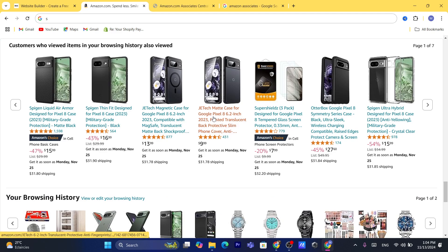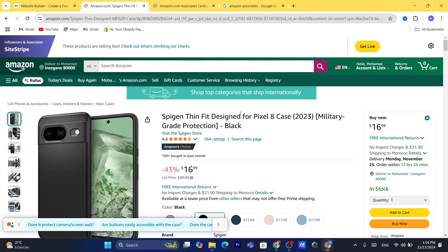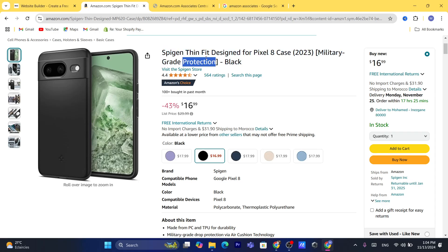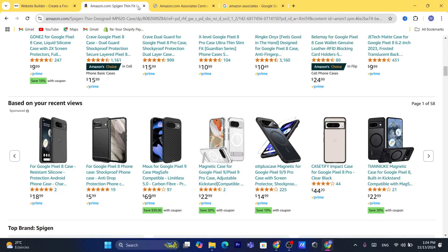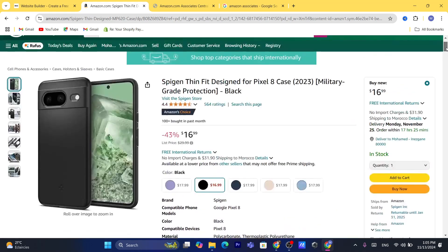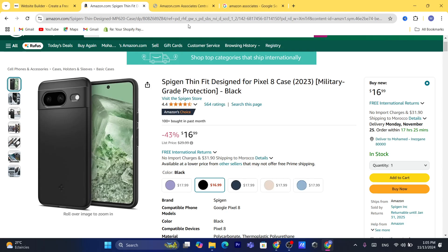For example, if you are promoting a product like this iPhone case and someone visits your Wix website and clicks the affiliate link, even if they don't buy that specific product and instead buy something completely different within 24 hours, you are still going to earn a commission. That's the beauty of the Amazon affiliate program.